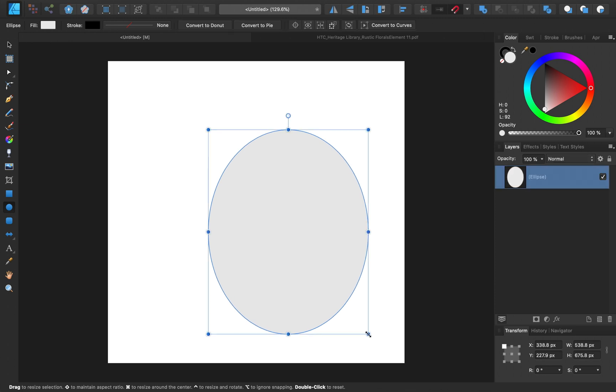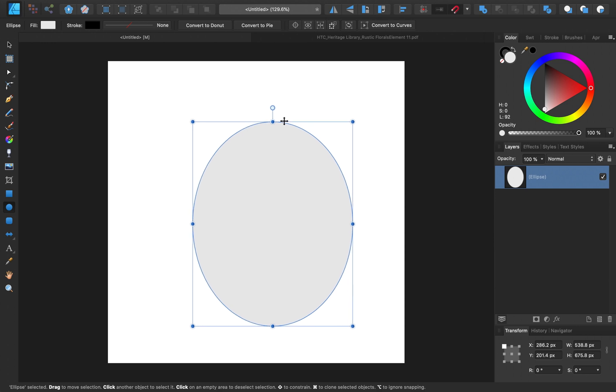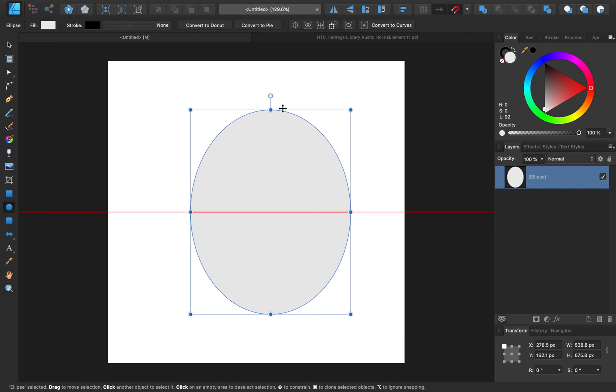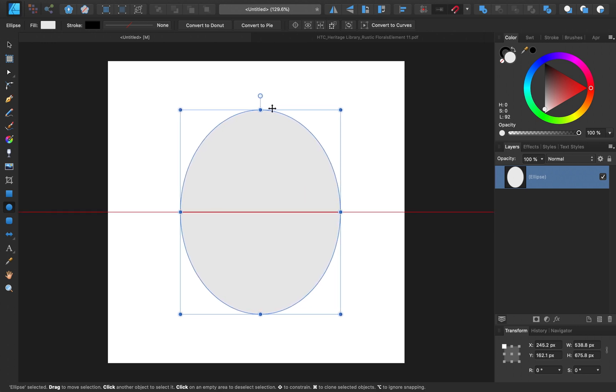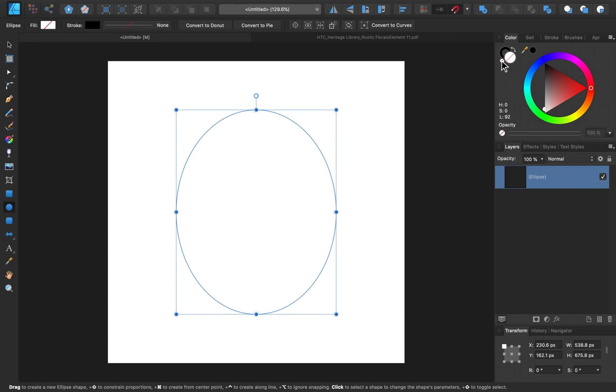Then I'm going to center this in our document. Make sure that you have snapping up here turned on. Then you can just hover over the top to position it into the center position. Now I'm just going to adjust the colors. I don't want this to have a fill, so over here in the color panel I'll have the fill selected, and then choose no fill.